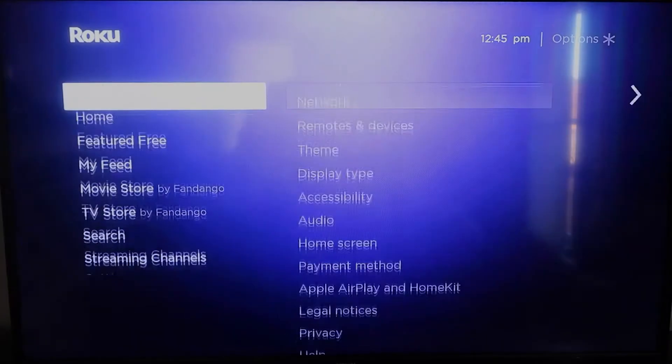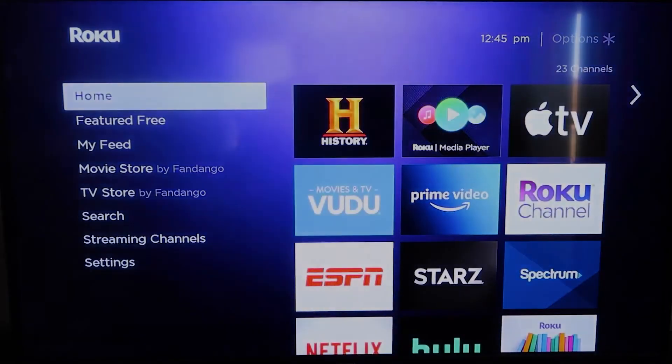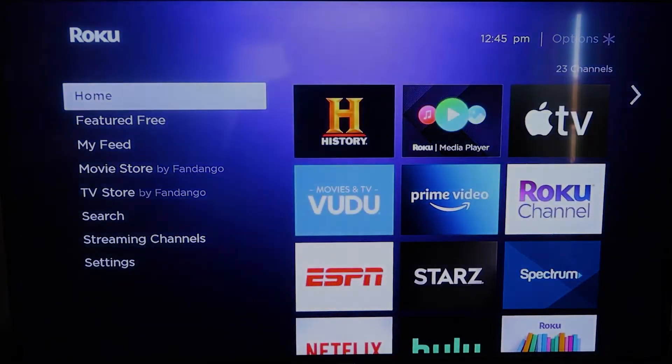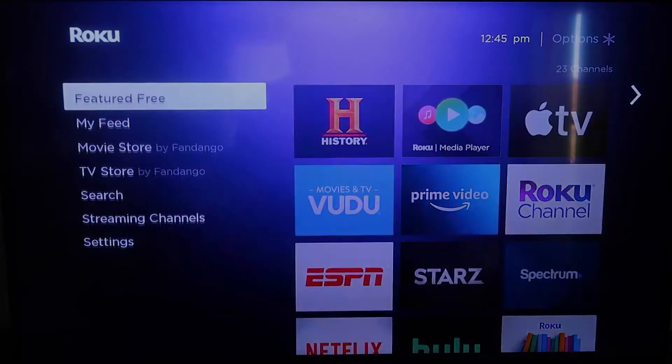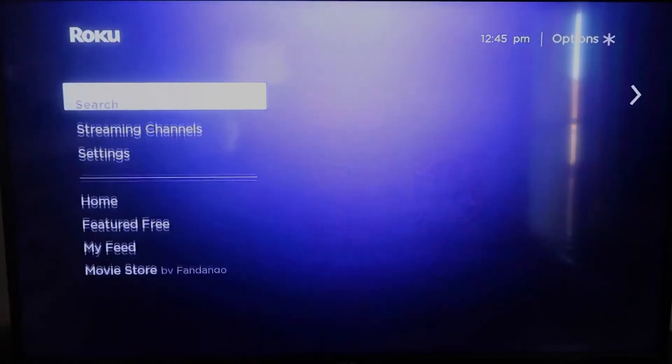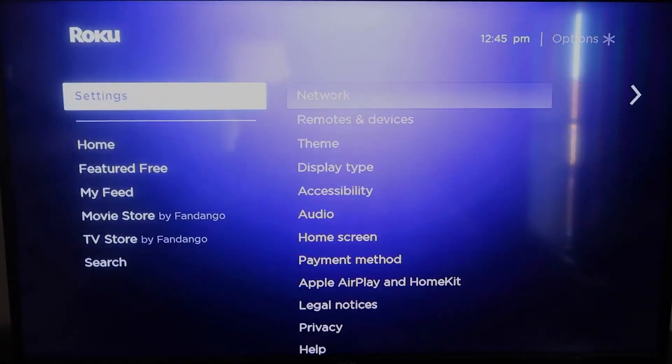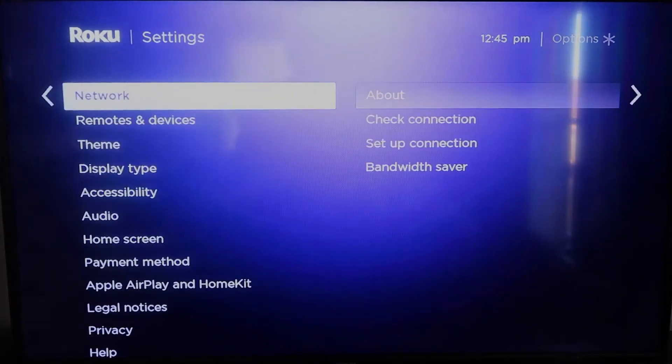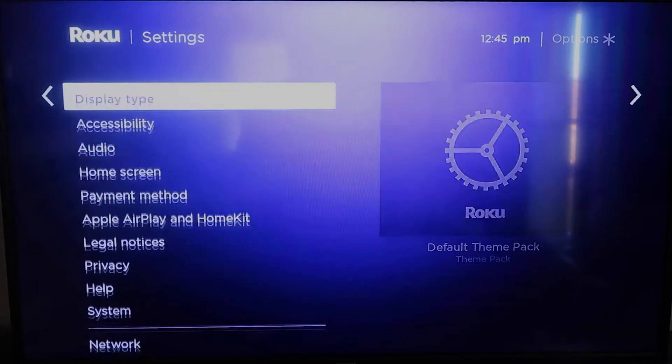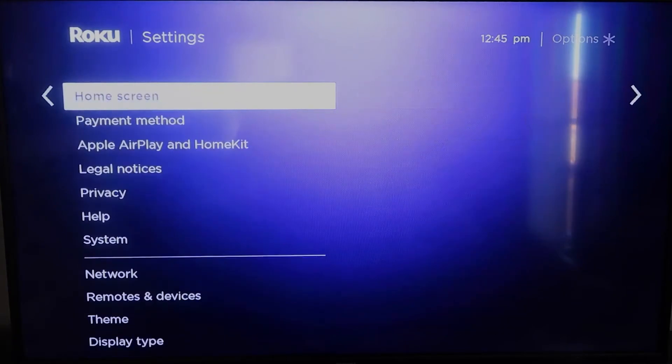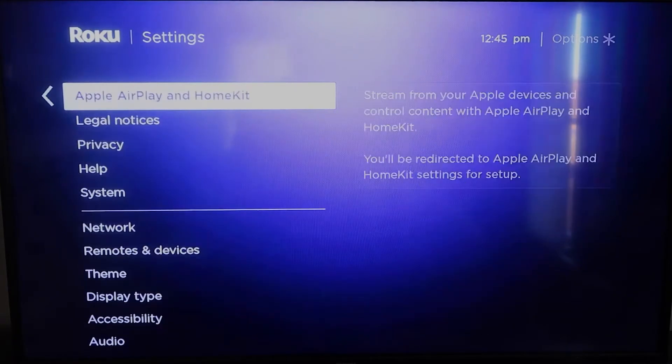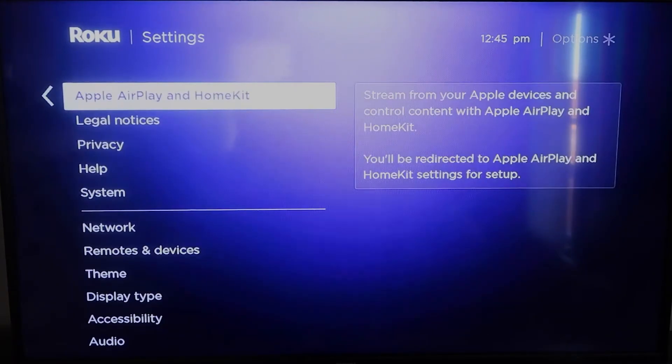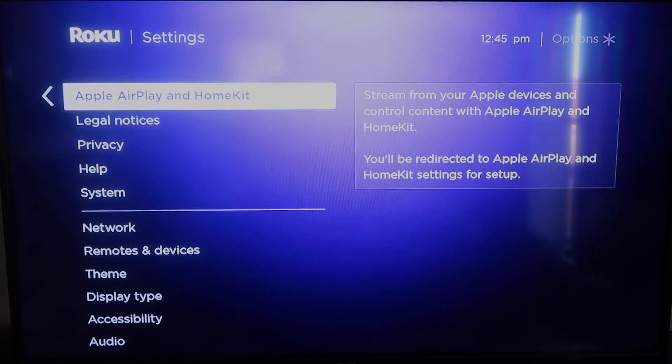go ahead and click the home button again. Take you to the home screen, and we're going to go back down to settings, click over, and then once you're here, you're going to click on Apple AirPlay and HomeKit.